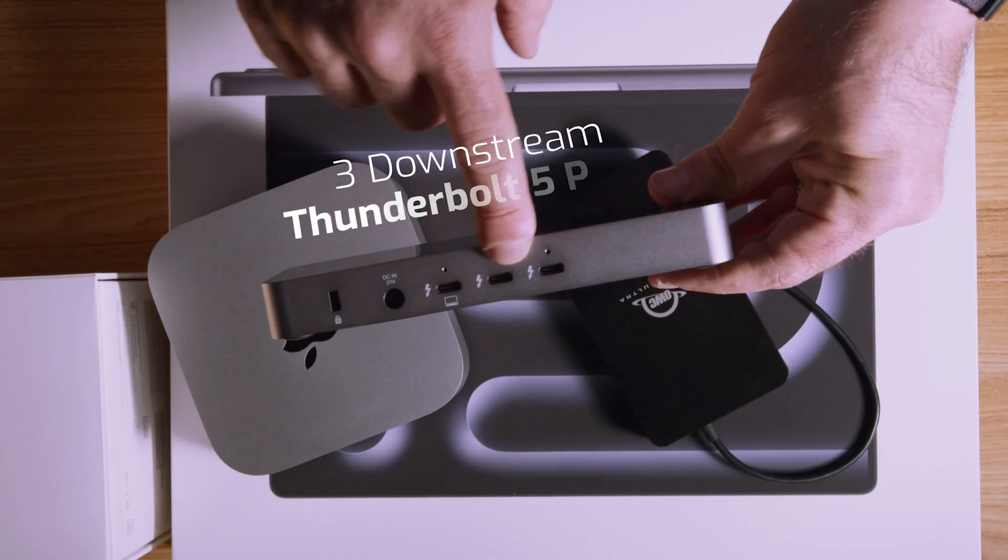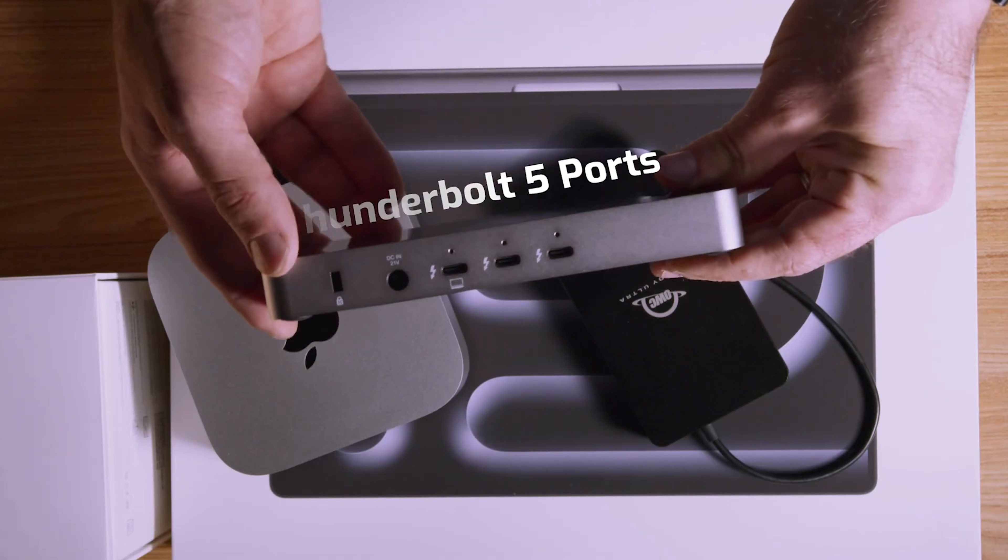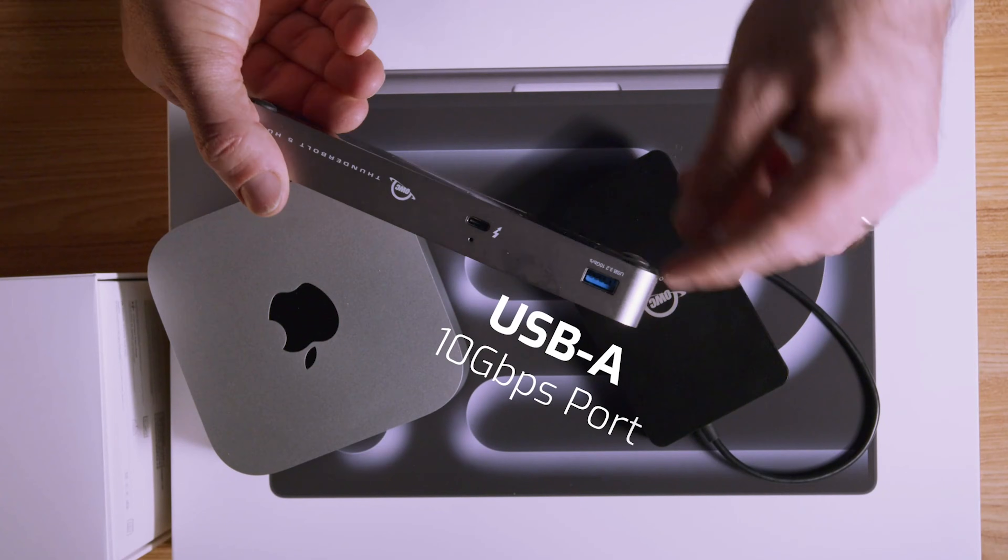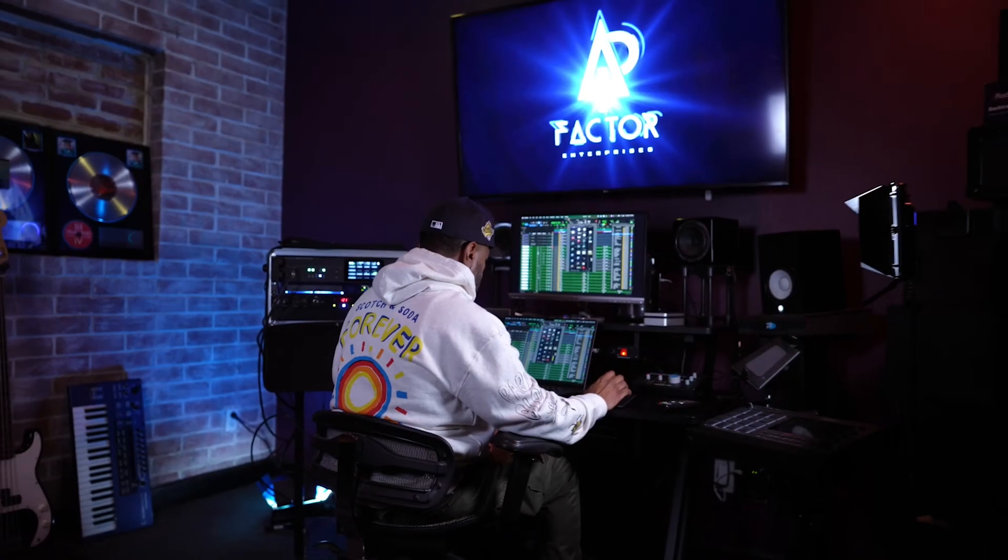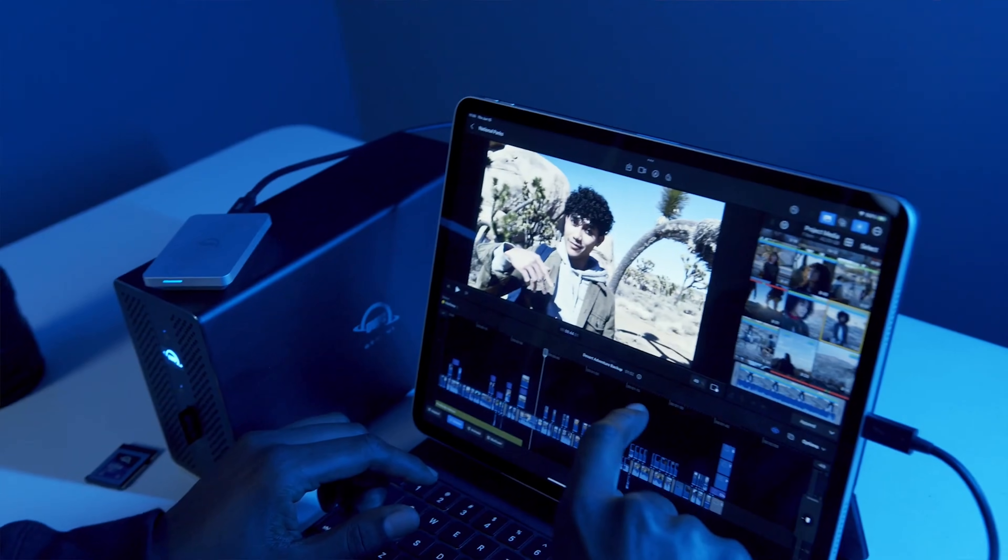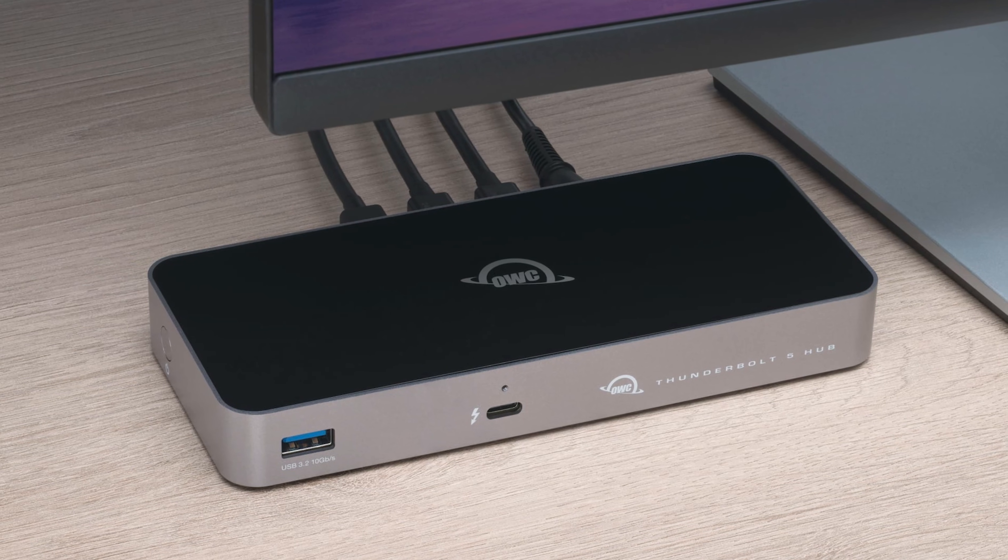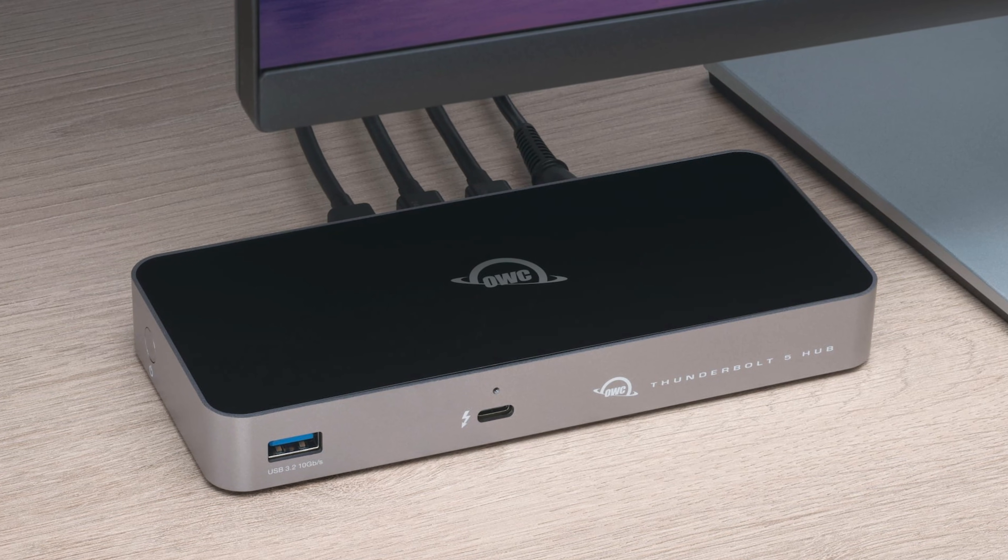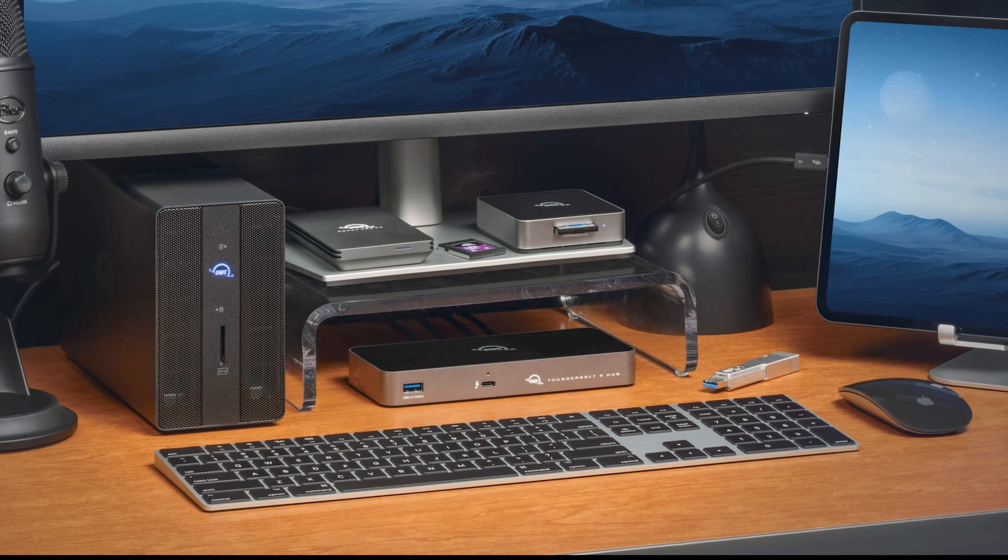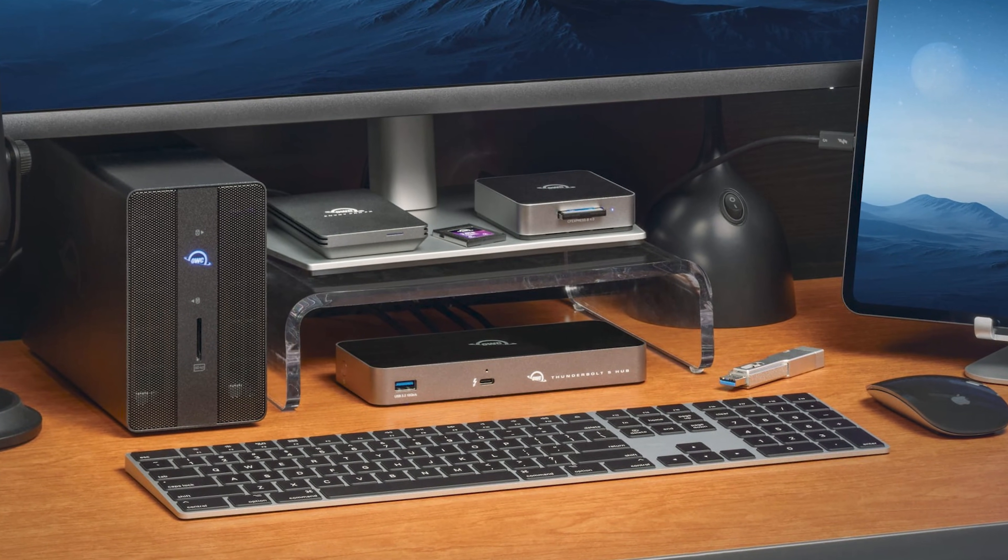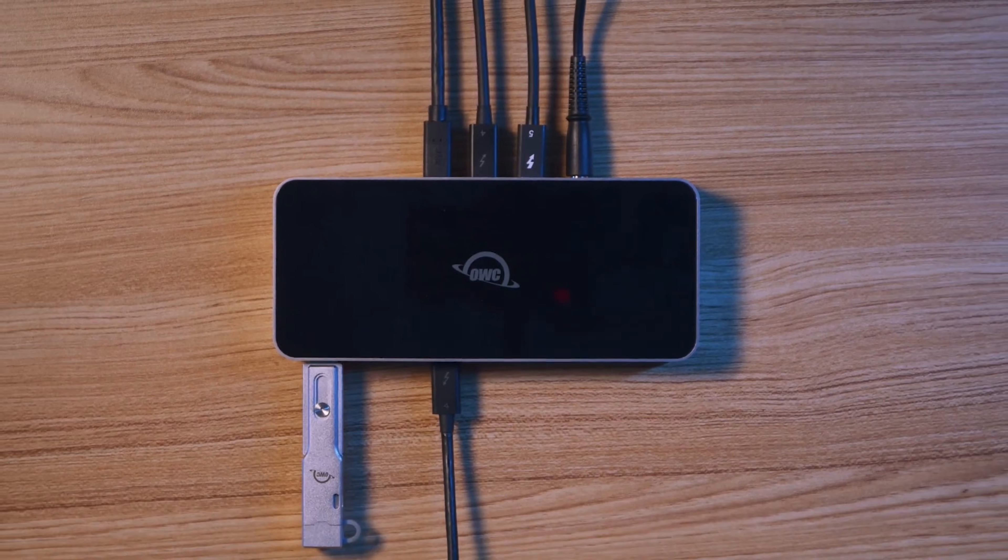Its port selection is intentionally minimalist, with three downstream Thunderbolt 5 ports and one high-speed USB-A port. This hub isn't for connecting a bunch of legacy devices. It's designed for daisy-chaining multiple high-speed Thunderbolt drives and displays for the ultimate performance workflow. It's an investment in future technology for power users who need maximum bandwidth and charging capability above all else.